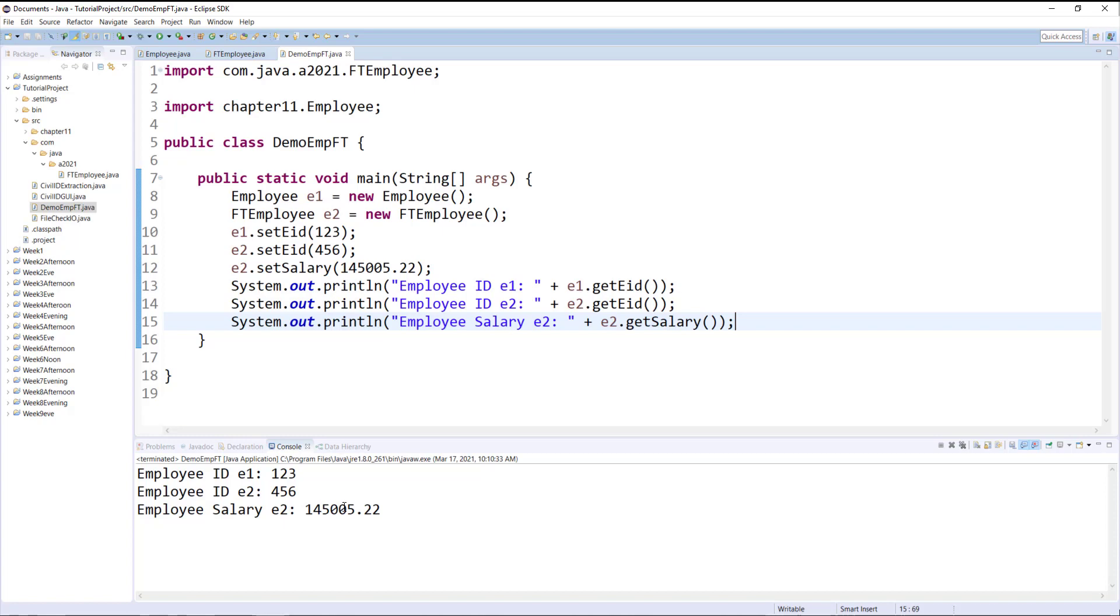So hopefully with this short tutorial it will have helped you understand how to create packages in Java, how to create subpackages in Java, and also how you can call those classes which are located in different packages within other packages, also in your default package. All you need is a proper import statement with an Eclipse. You could generate a lot of this code as I've shown you in this tutorial and on the previous ones on the fly, and that will help you write your code faster and more efficiently.